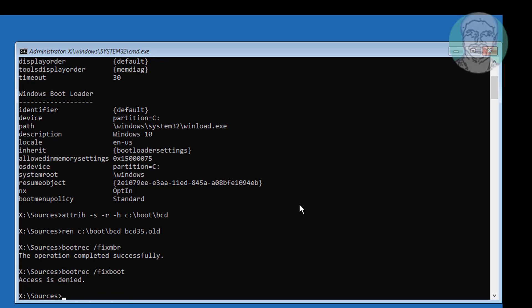If any error, type bootsec space slash nt60 space sys.